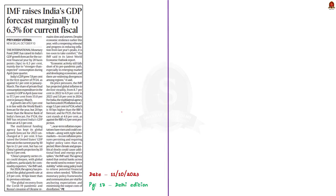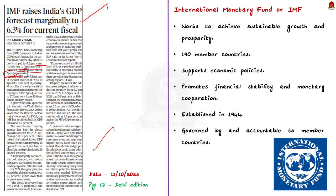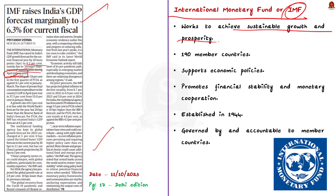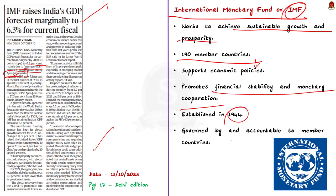Recently, the IMF raised India's GDP forecast for the current financial year by 20 basis points to 6.3%, mainly due to the strong consumption pattern during the April to June quarter. The International Monetary Fund, or IMF, works to achieve sustainable growth and prosperity for all of its 190 member countries by supporting economic policies that promote financial stability and monetary cooperation. It was established in 1944 and is governed by and accountable to those 190 countries that make up its near-global membership.